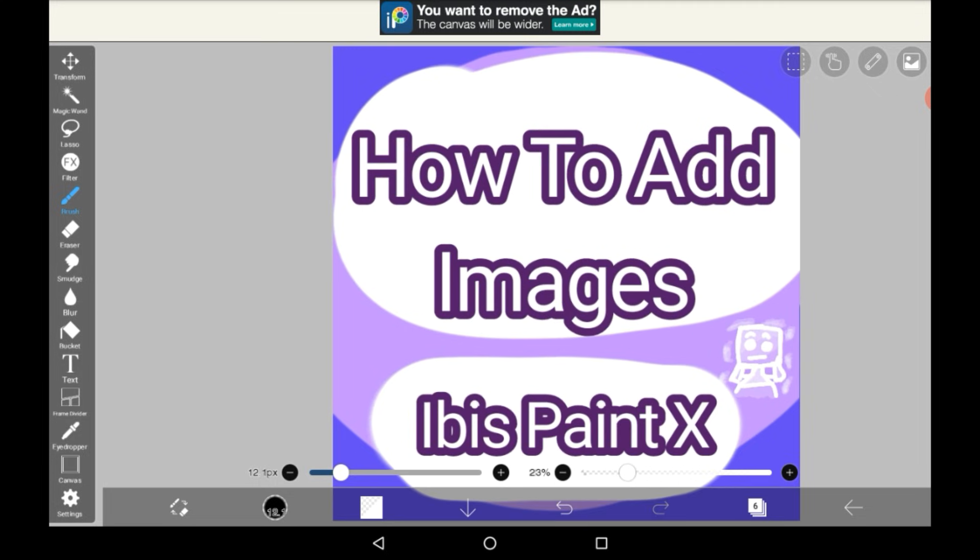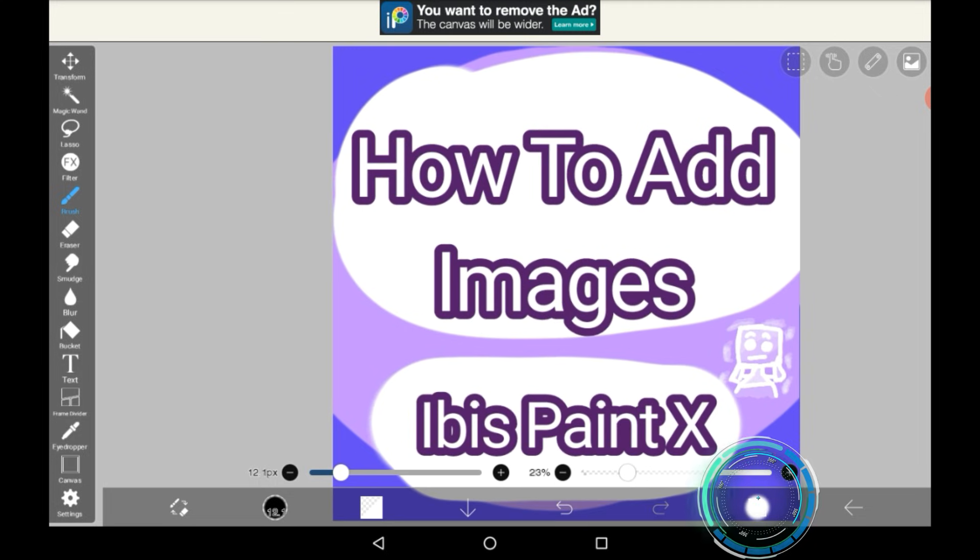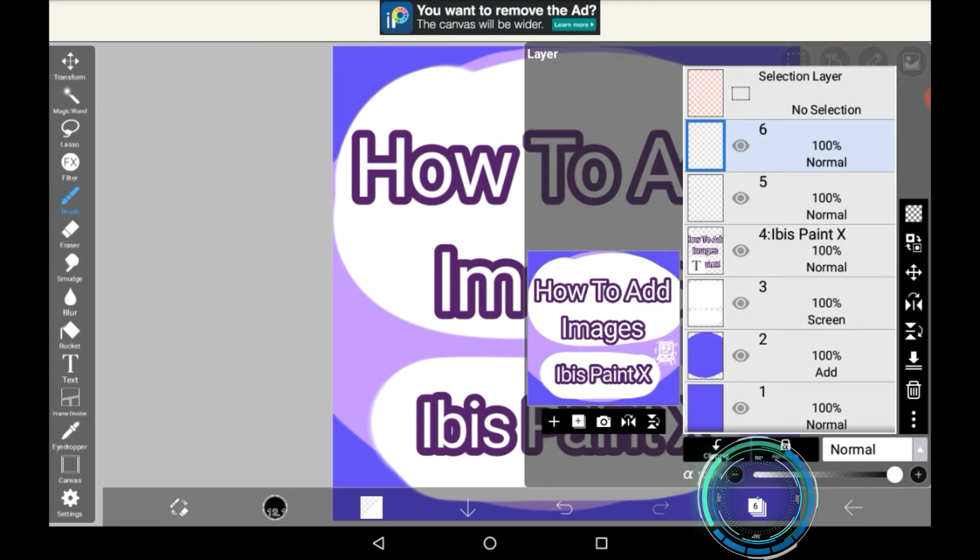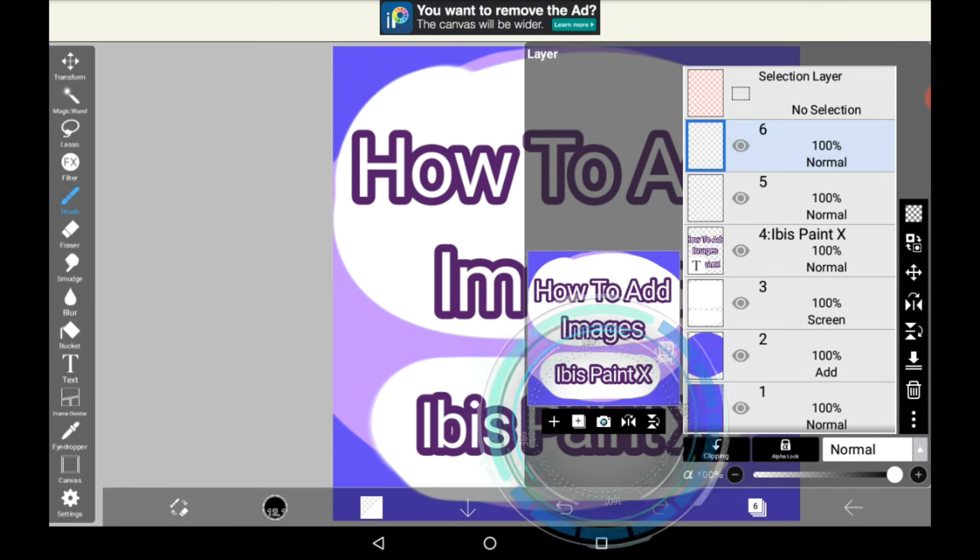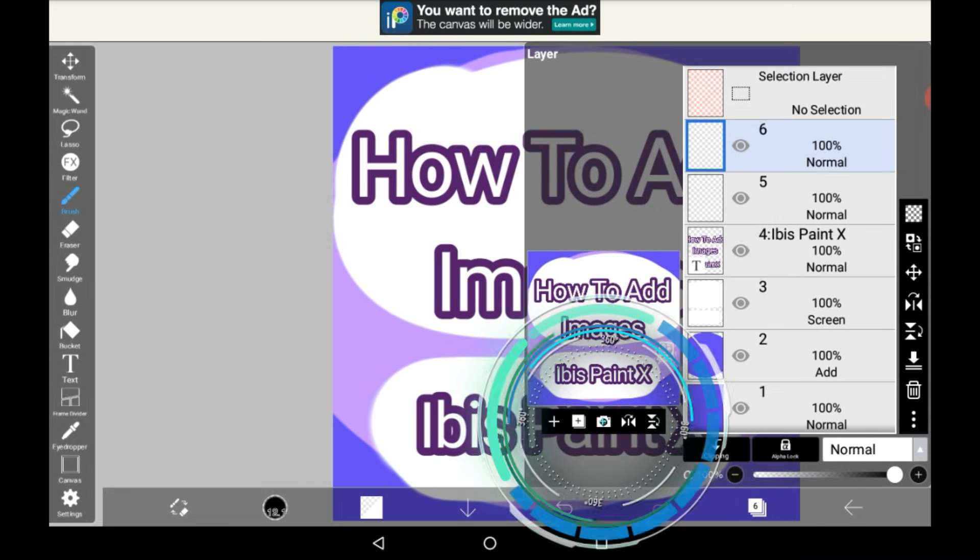So go here into your layers menu. And then what you're going to want to do is go to this bar of things over here.